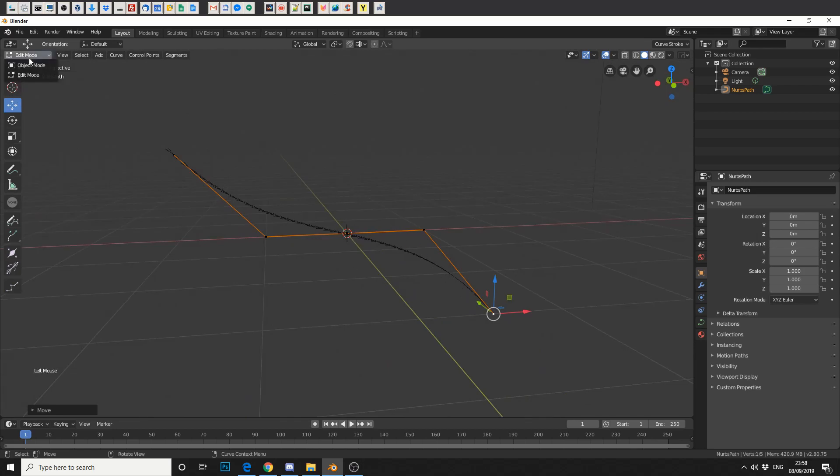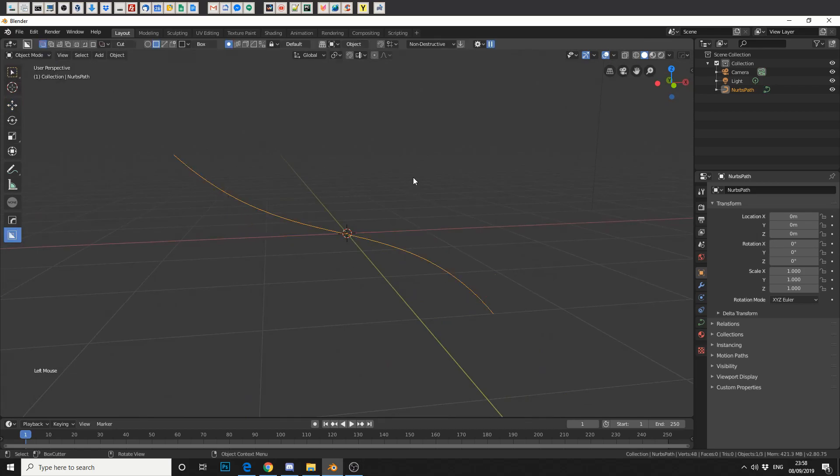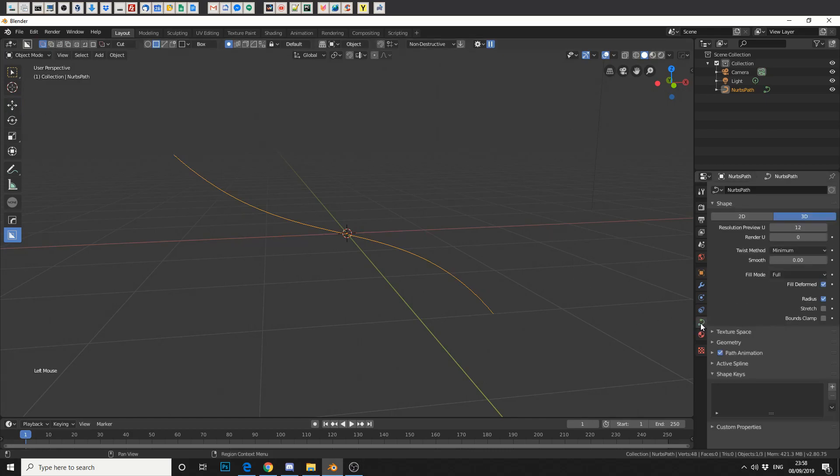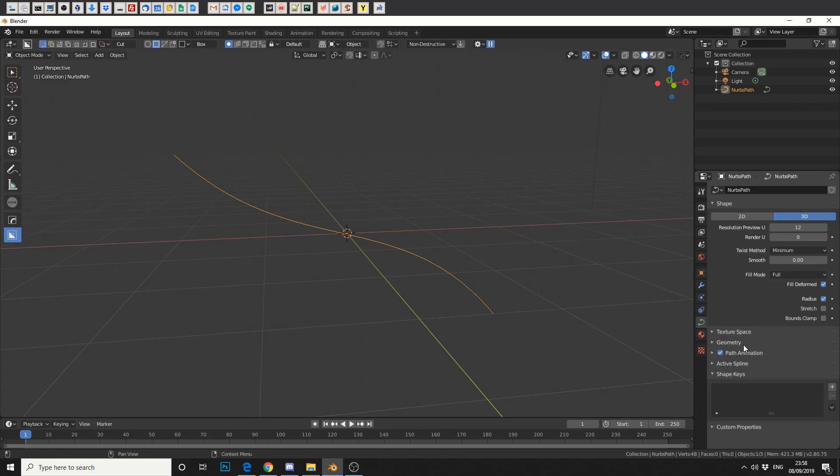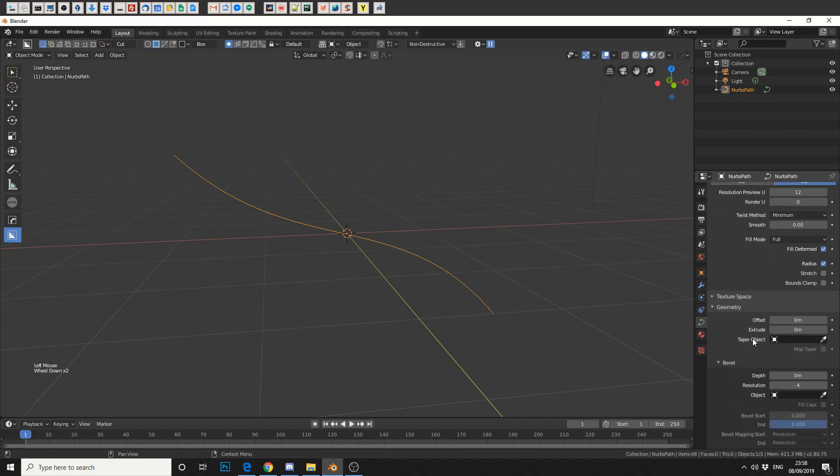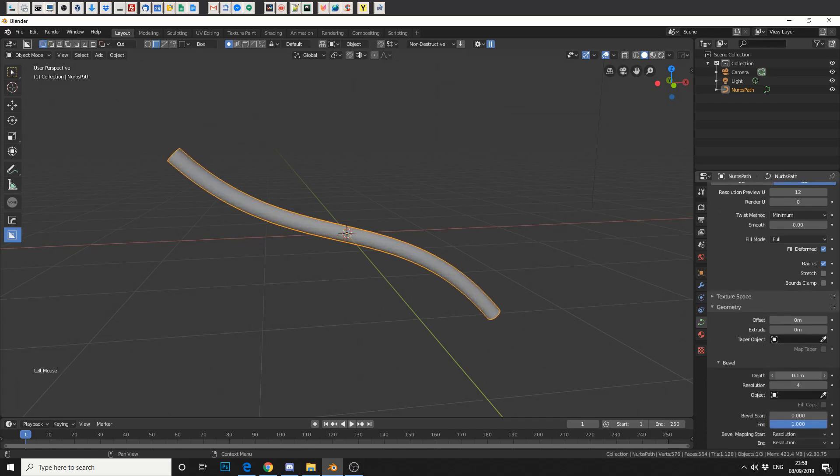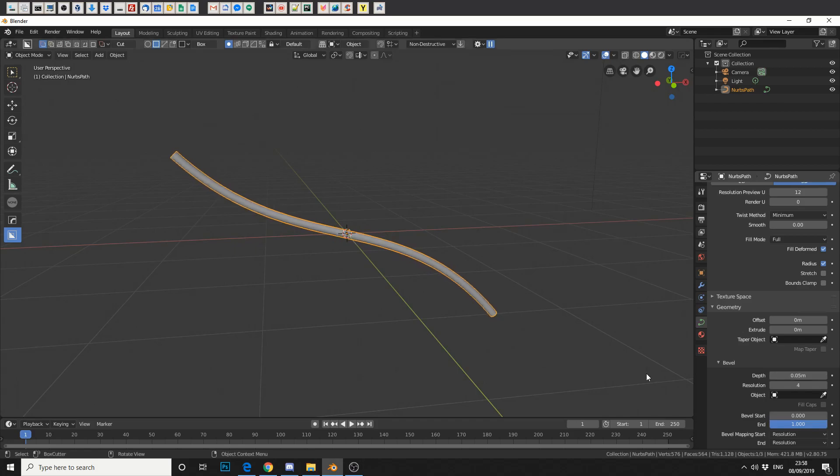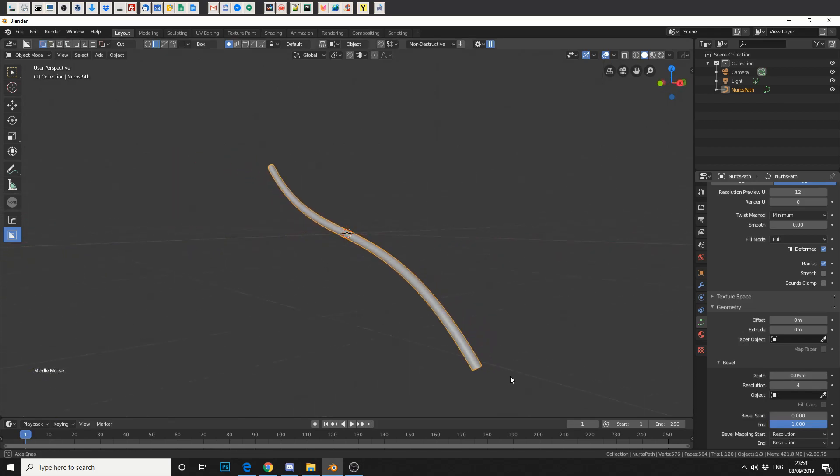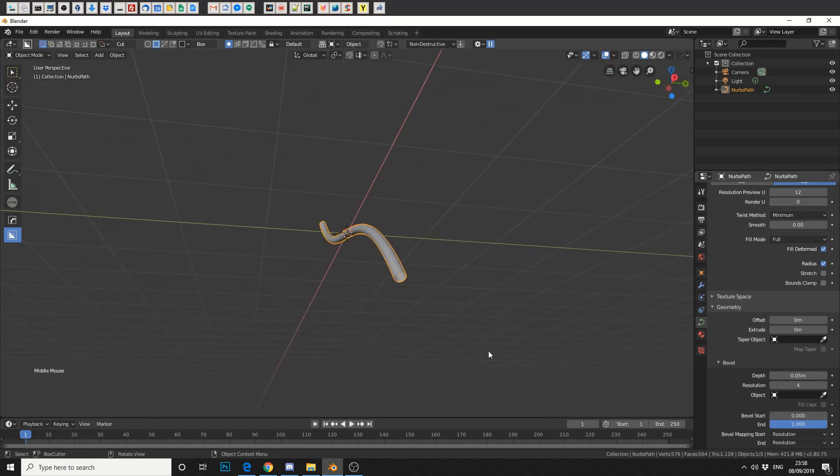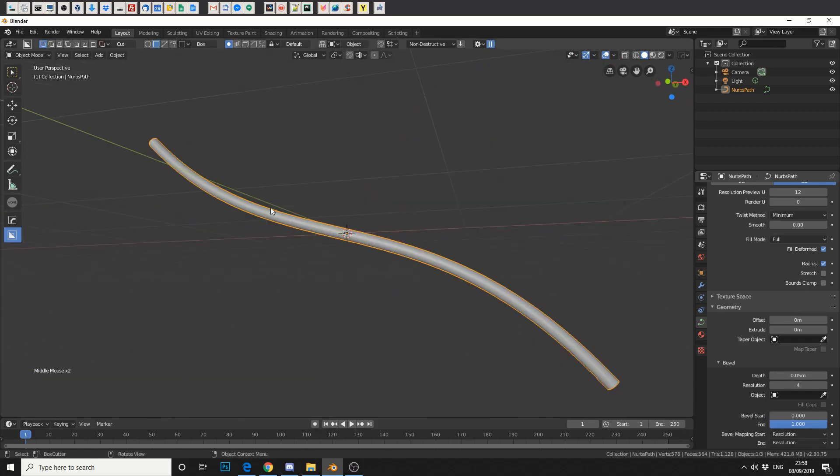So we'll go quickly back into object mode and come to the object data - this little green icon here. Now we'll leave most things on default. We're concerned with the geometry. So we'll click geometry and go down to depth and pull the depth out ever so slightly, so 0.5. Pretty good.